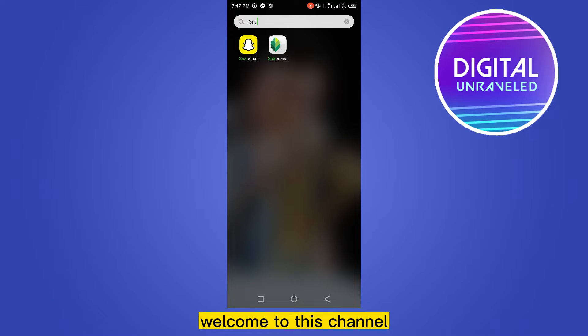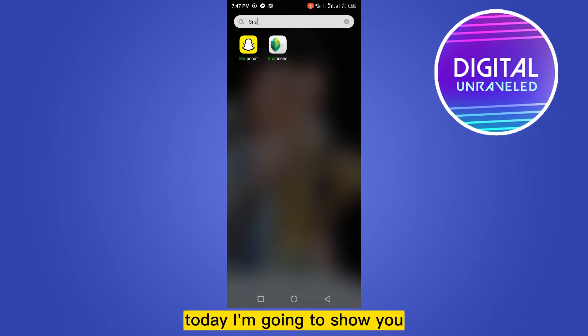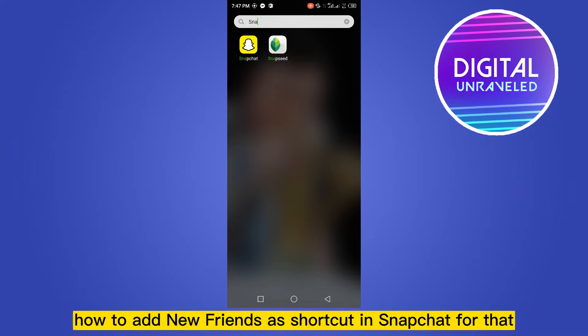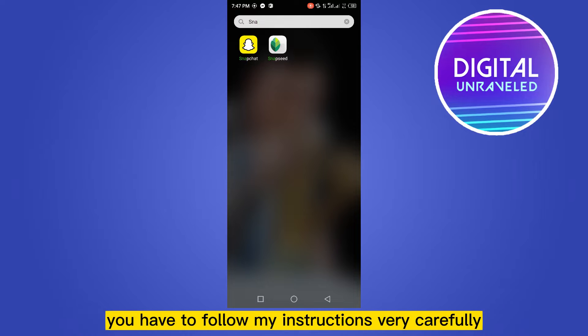Hello everybody, welcome to this channel. Today I'm going to show you how to add new friends as a shortcut in Snapchat. For that, you have to follow my instructions very carefully.